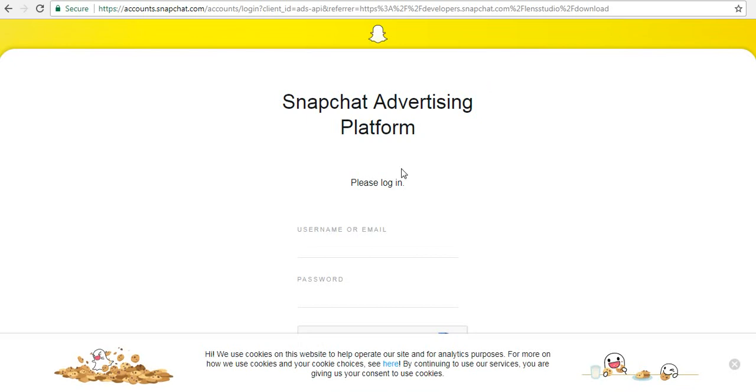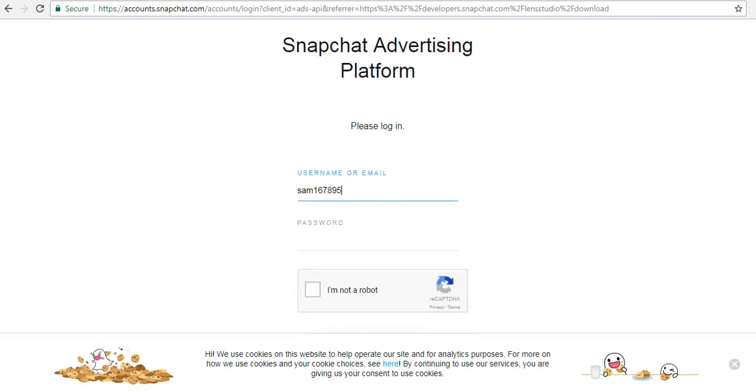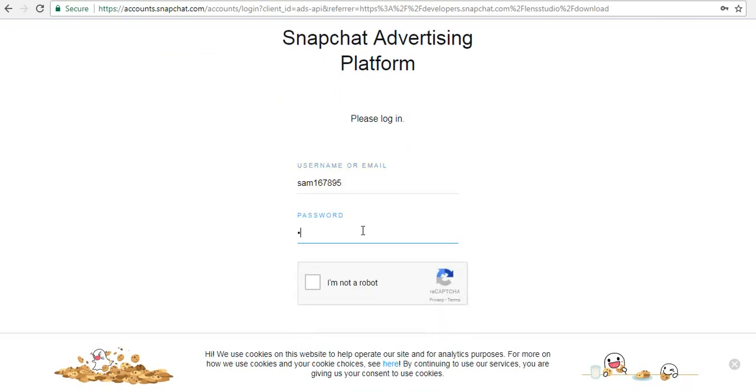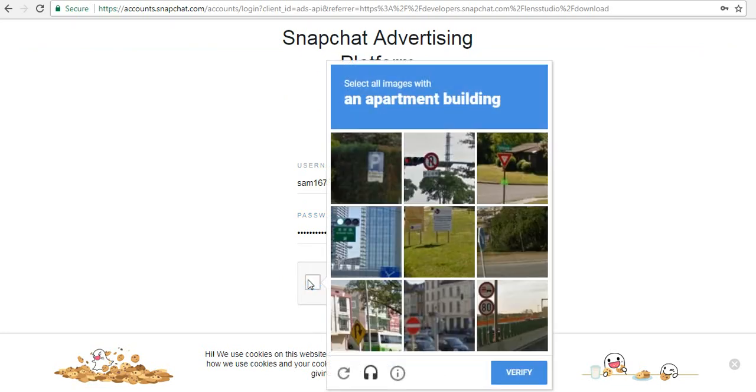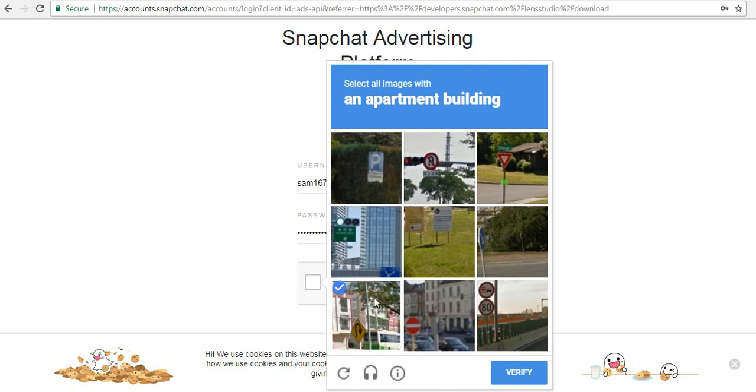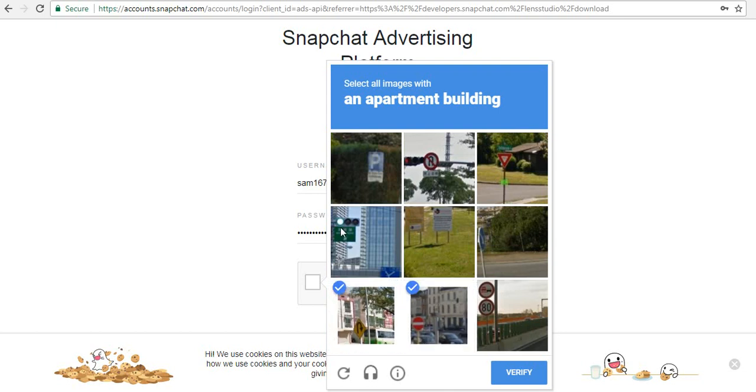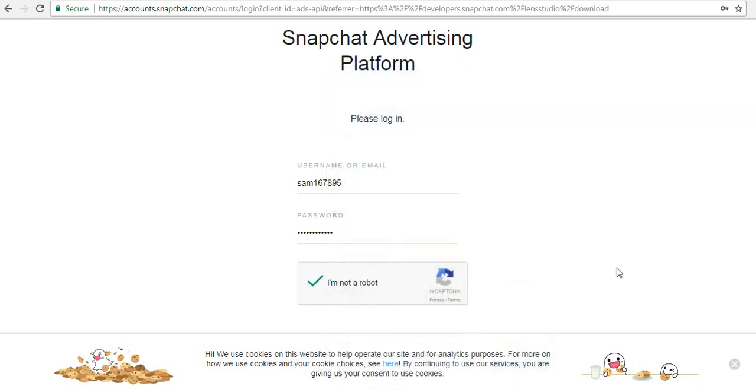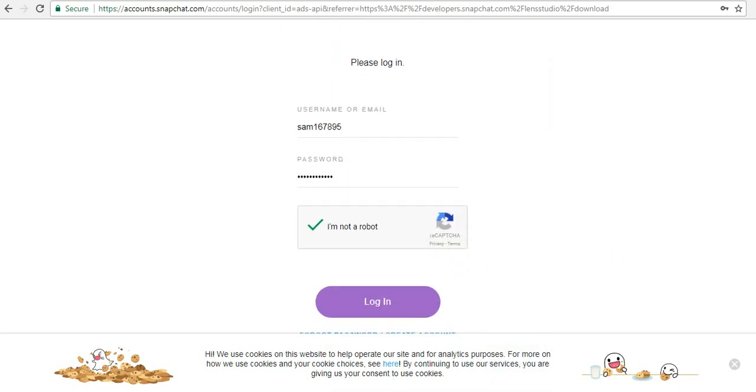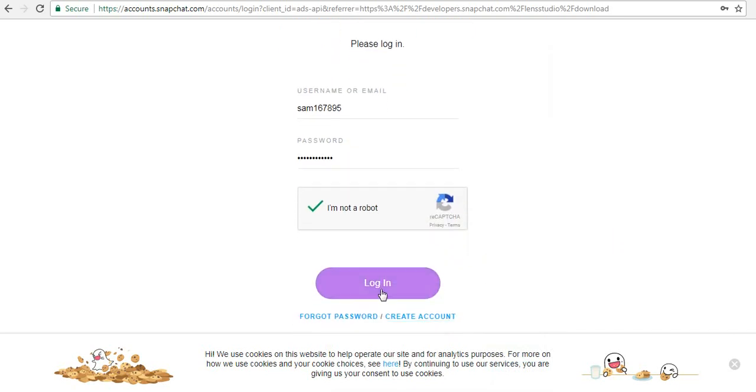After that, you have to login with your Snapchat account. You have to enter your Snapchat username and password. Here I am entering my Snapchat username and password. Also, you have to verify you are not a robot, which means you have to do the reCAPTCHA. Just click on verify and click on login.